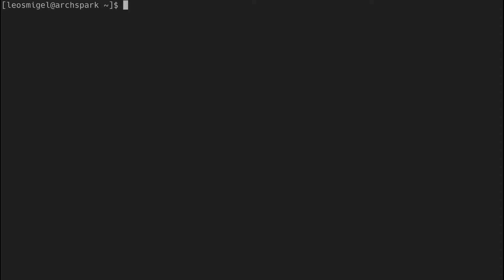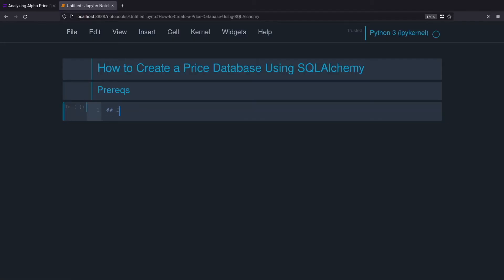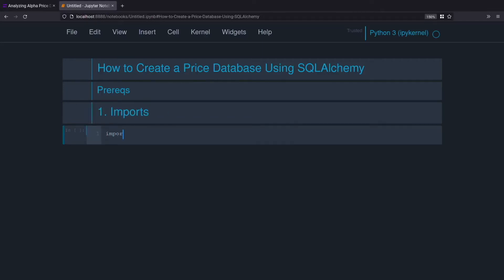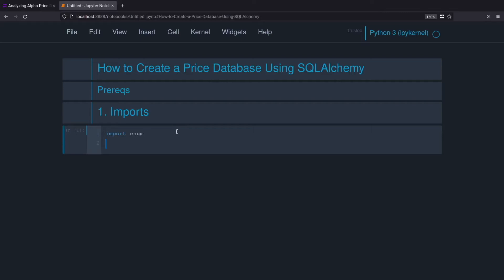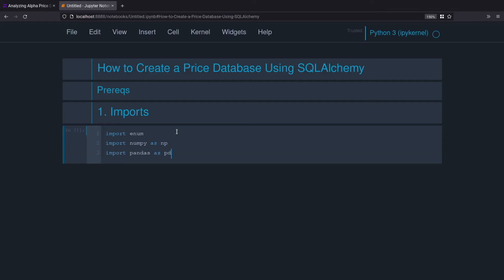Now we'll jump over to Jupyter Notebook. We'll start in the usual fashion by grabbing our imports — there are a few of them, so we'll cover each one at a time. We'll do import enum. Essentially, enum allows us to create a bunch of constants that we can enumerate or iterate over. For our case, we're going to create a market class and inherit the enum class, so that we can enumerate over our various markets: crypto, Forex, futures, and stocks. We'll also grab NumPy and Pandas — import numpy as np, import pandas as pd. And then we'll grab quite a few things from SQLAlchemy.